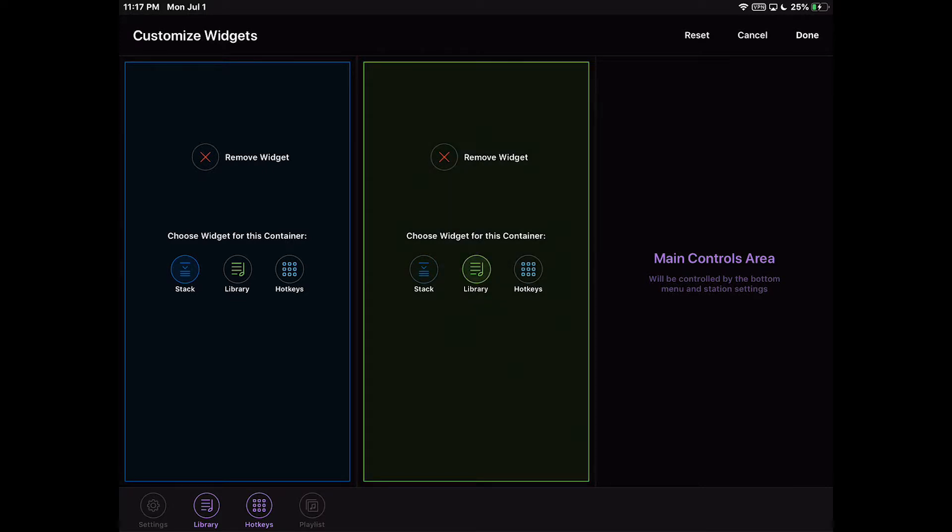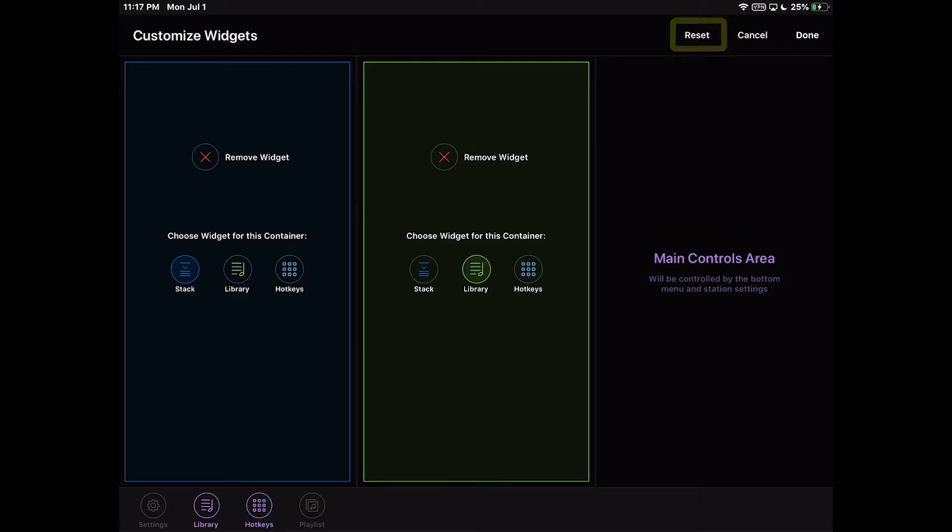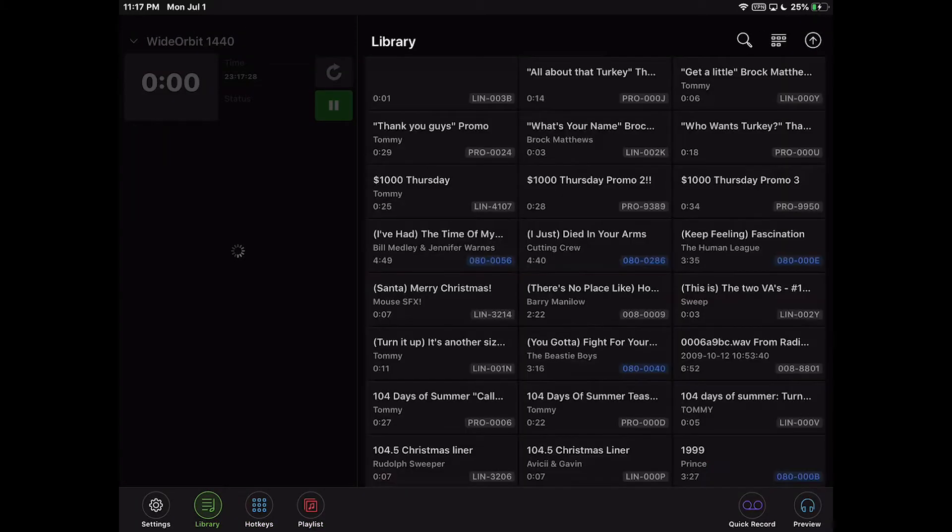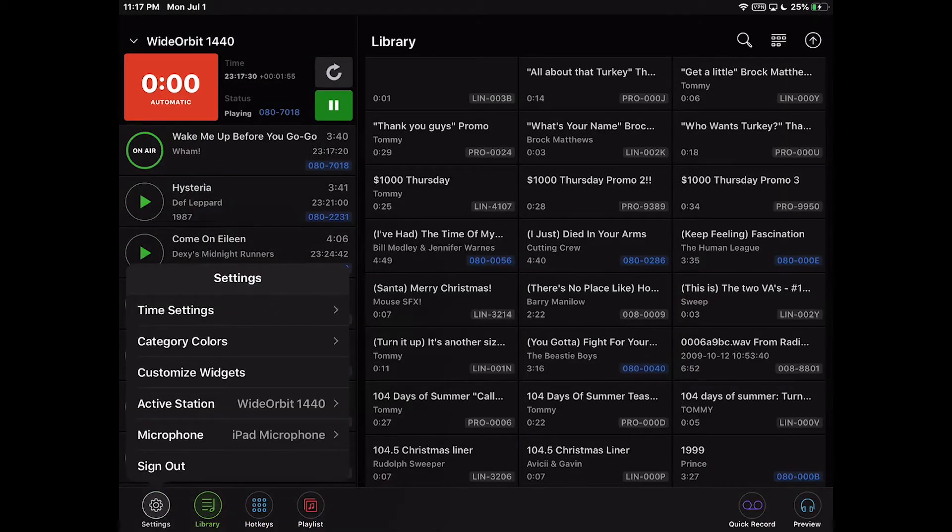At the top of this screen are three menu items. Reset will reset the configuration to the one previous and remain in the Customize Widgets screen. Cancel exits the Customize Widgets screen without saving any changes. And Done exits the Customize Widgets screen, saving the layout changes.